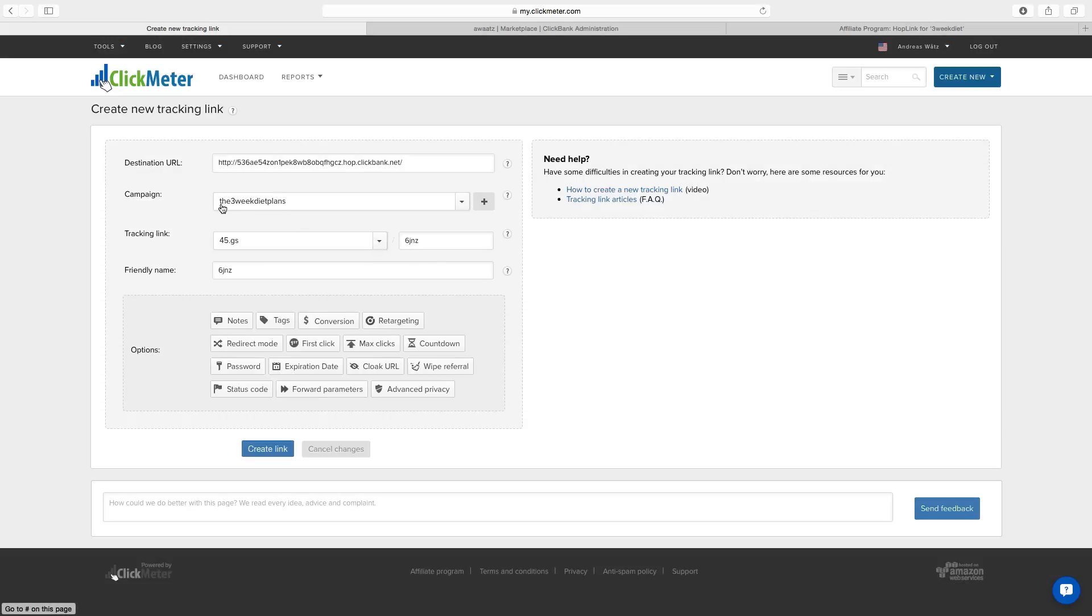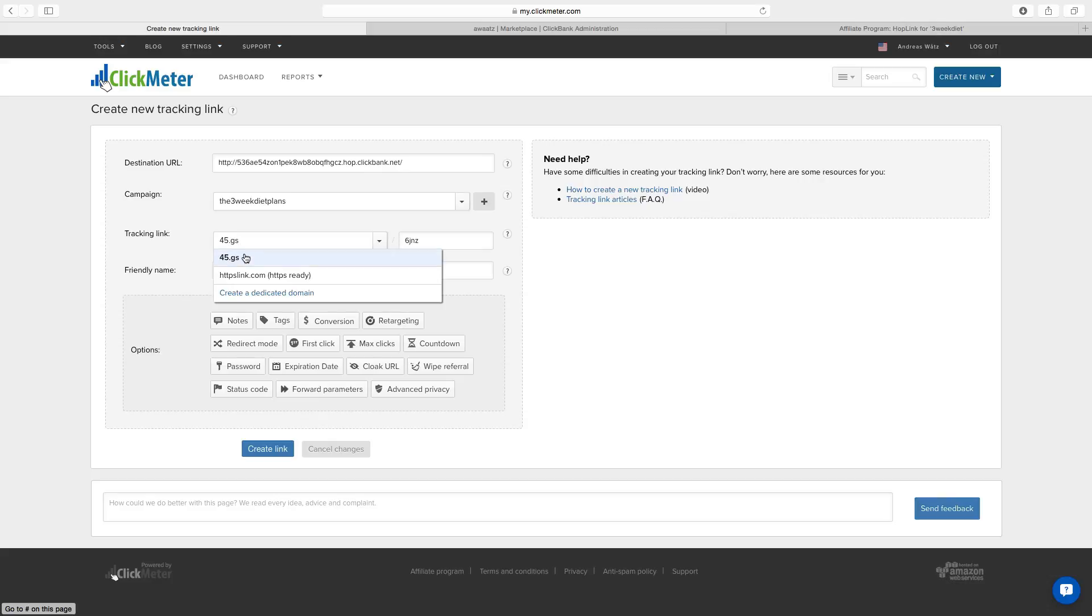Okay so now we have the three week diet plan campaign. Now we're going to go to tracking links. So this is 45.gs. This is with a free plan. If you upgrade it later you can create a dedicated domain as well.